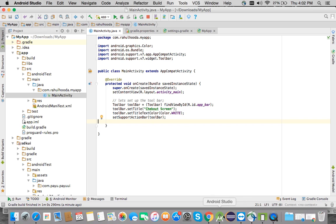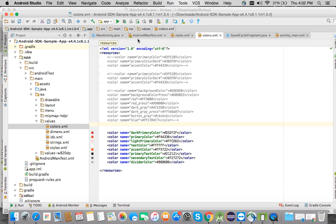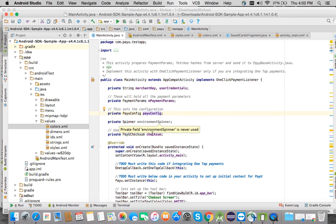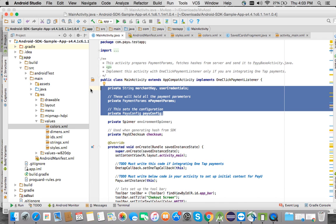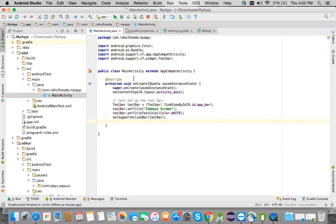This is my fresh blank main activity. I'll refer to the main activity of the sample application — you will get that in the description of this video. I'll take the payment params and PayU config parameters from there and paste them into this class.